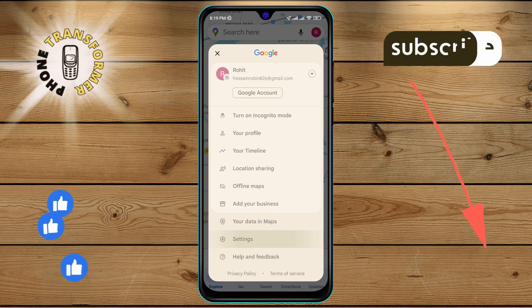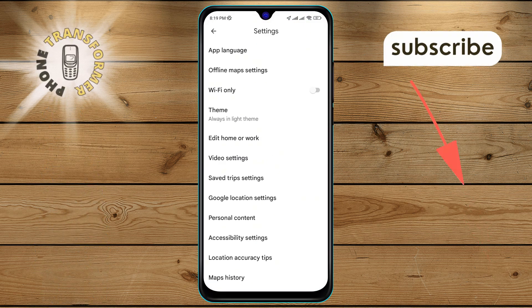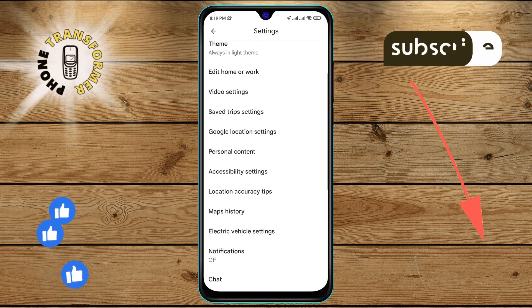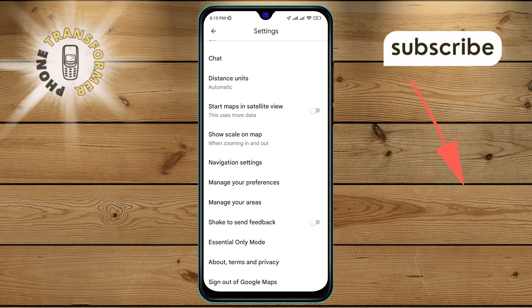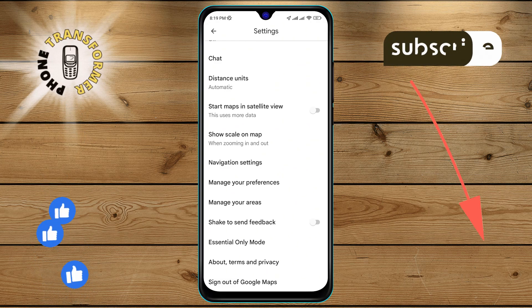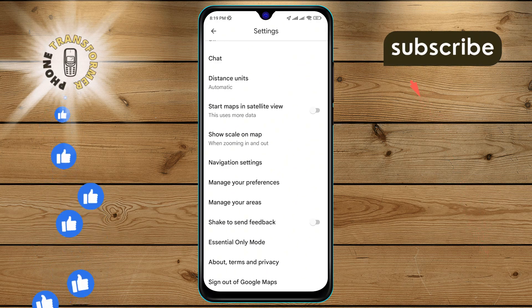Step 4: Now, scroll down further and look for the navigation settings option. Once you find it, tap on it.